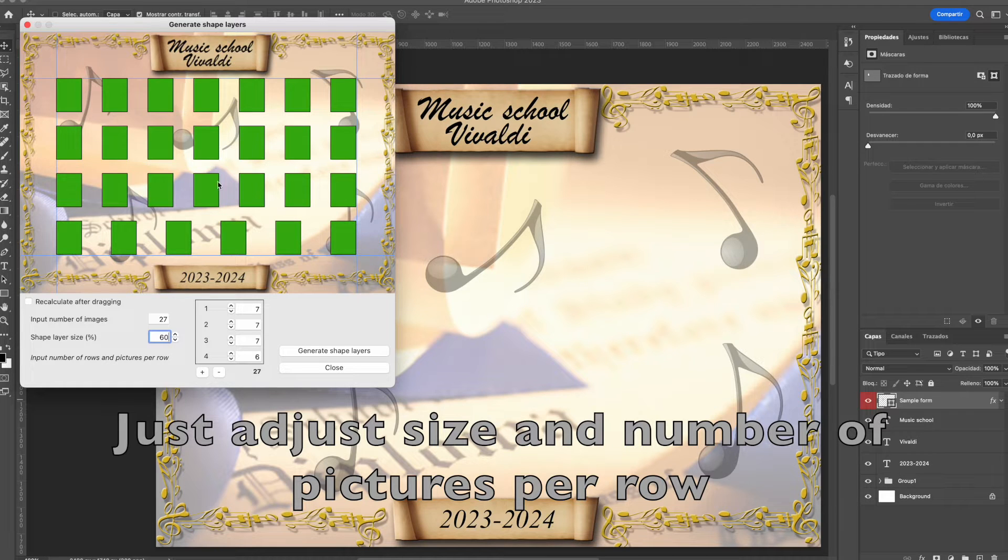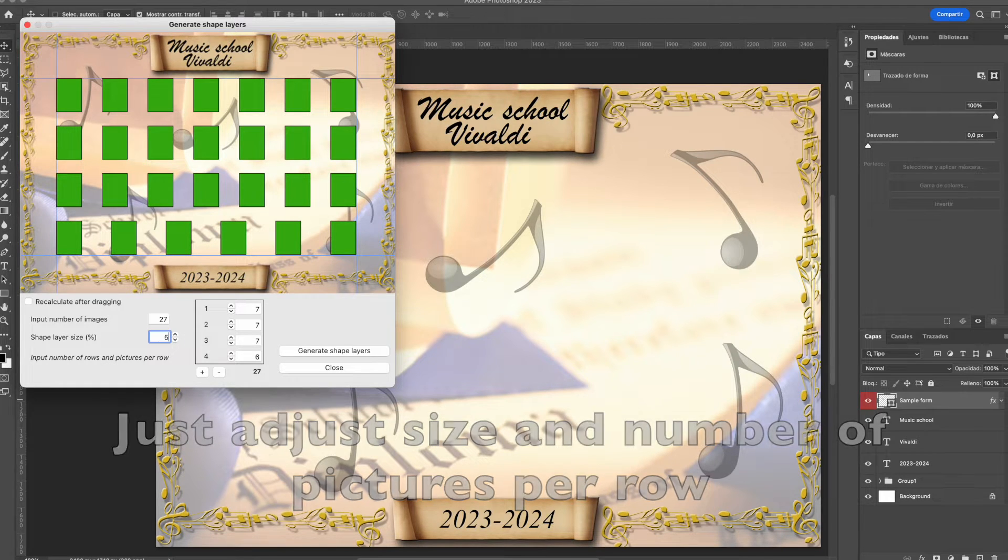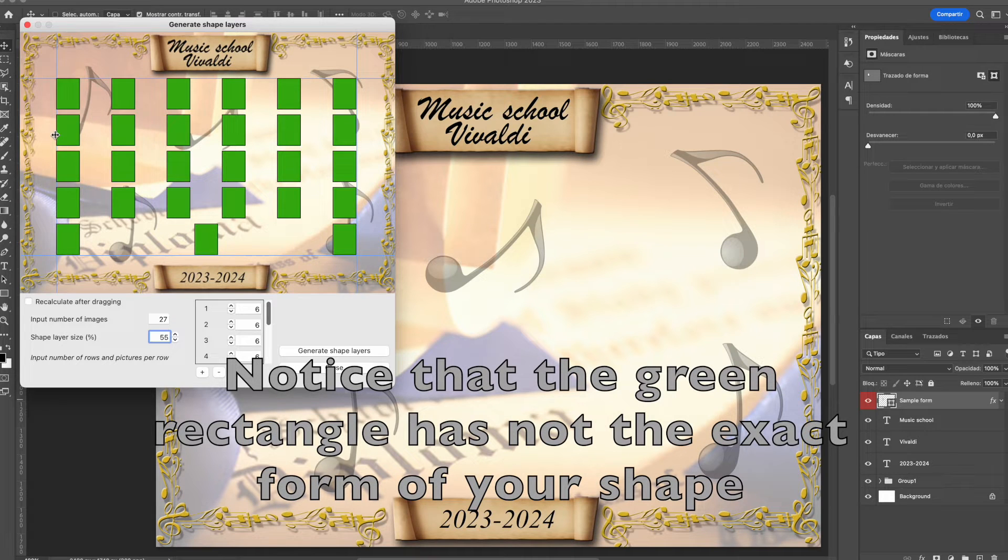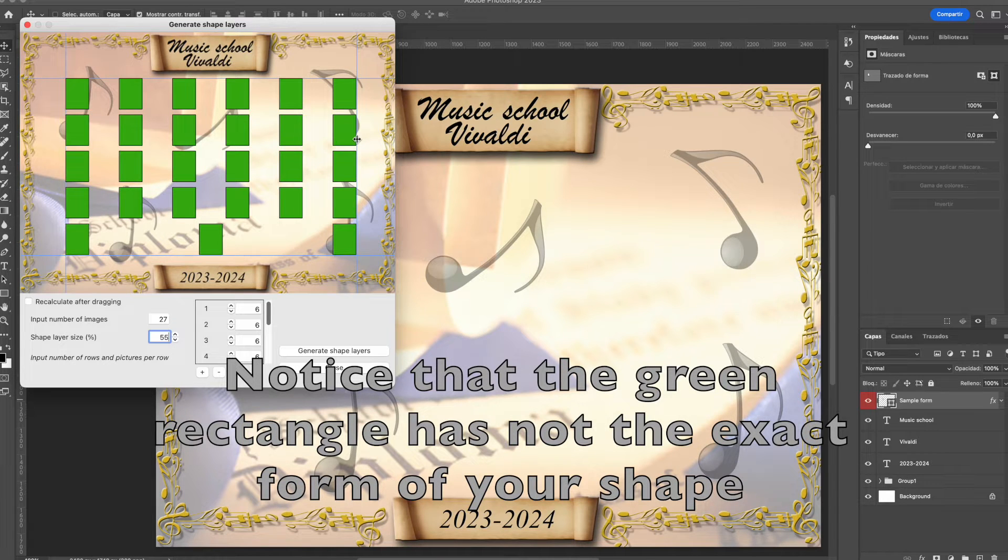You only need to input the number of images and the shape layers to get a new calculation, a new distribution.